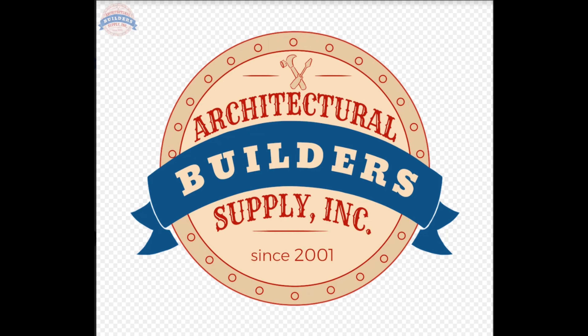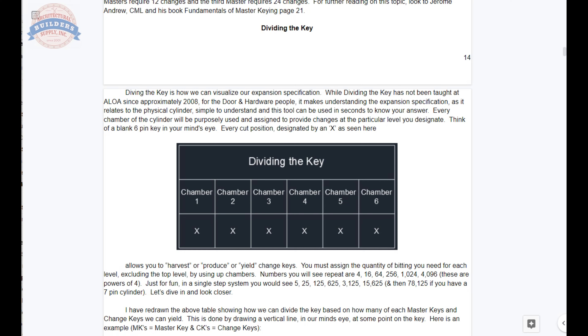In basic locksmithing this is by no means basic, but this strata of locksmithing is foundational to much higher advanced skills. Everything we're talking about in this primer is required to understand the more advanced material — it's unnecessary to approach that without this base understanding. So dividing the key is the way to visualize the expansion specification in a very elegant, simple format. Let's switch to the screen view and go through the chapter.